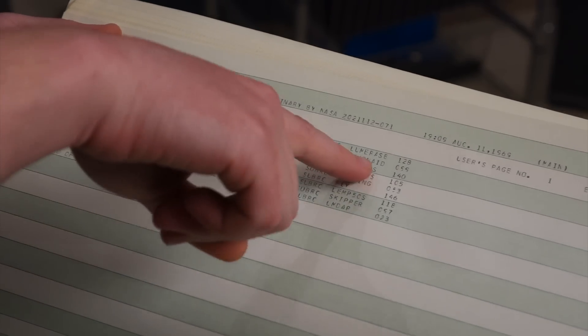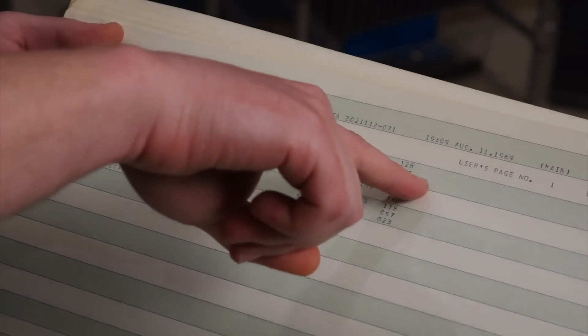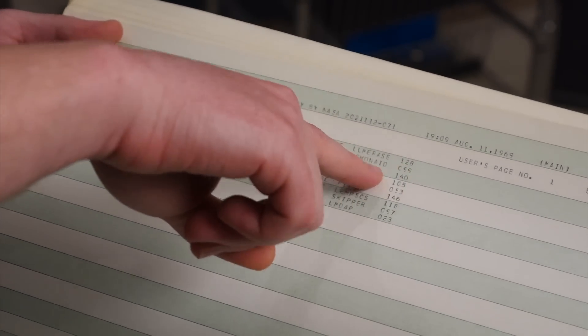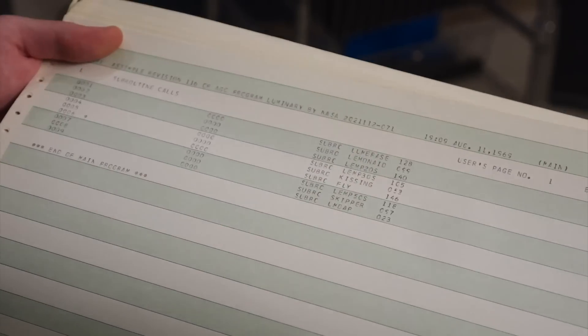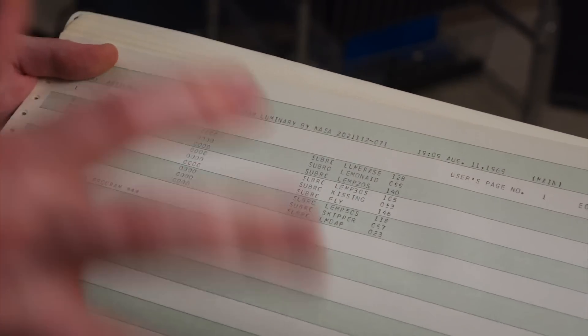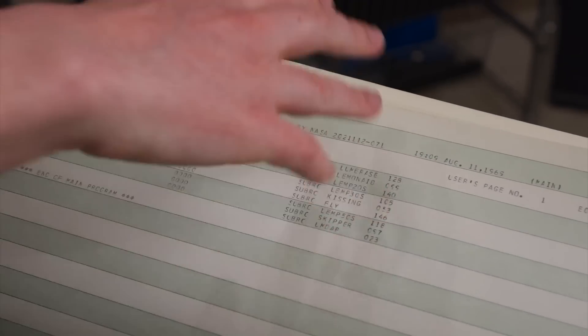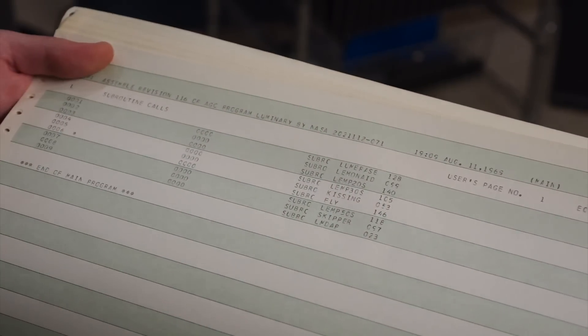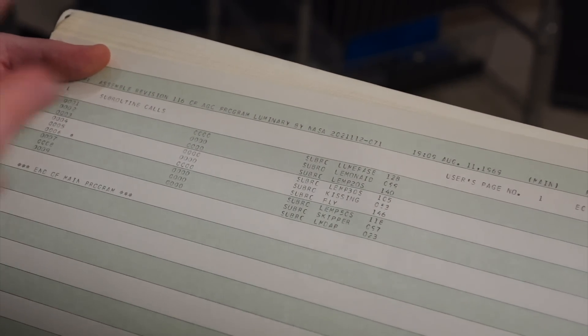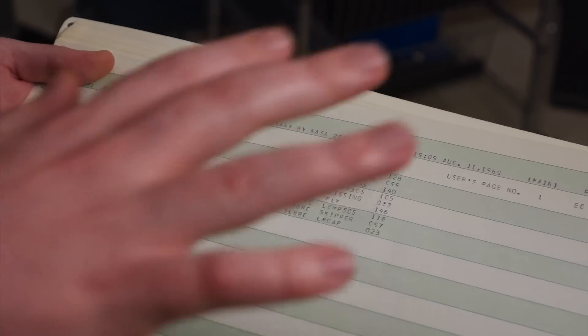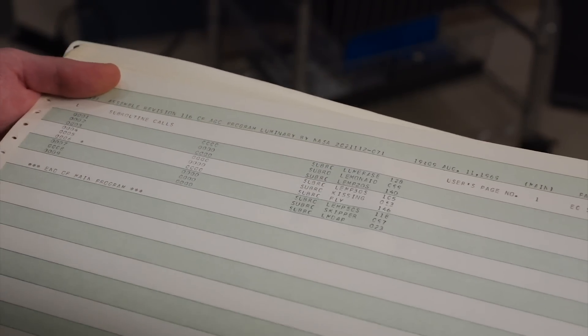So, you could specify, okay, give me revision 128 of Lumerace, and then, you know, putting together a bunch of different revisions of subroutines gives you your whole listing. So, that's...